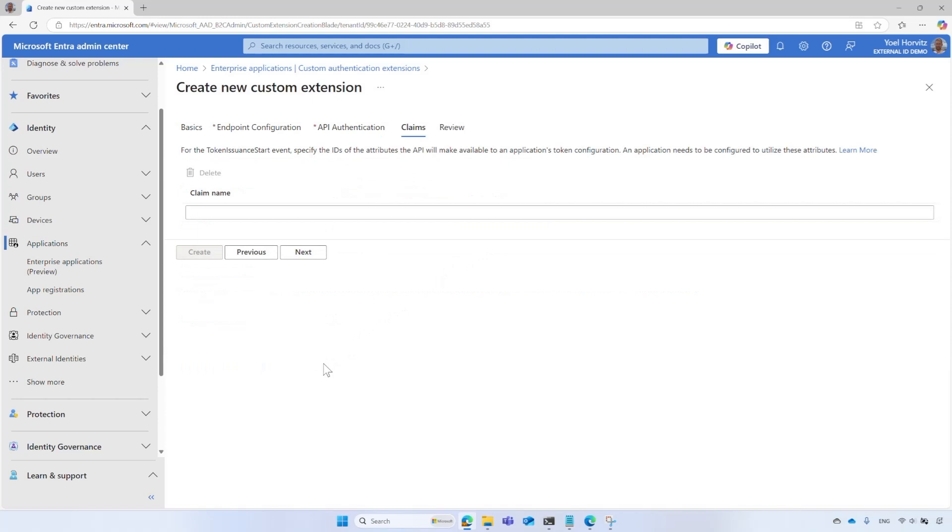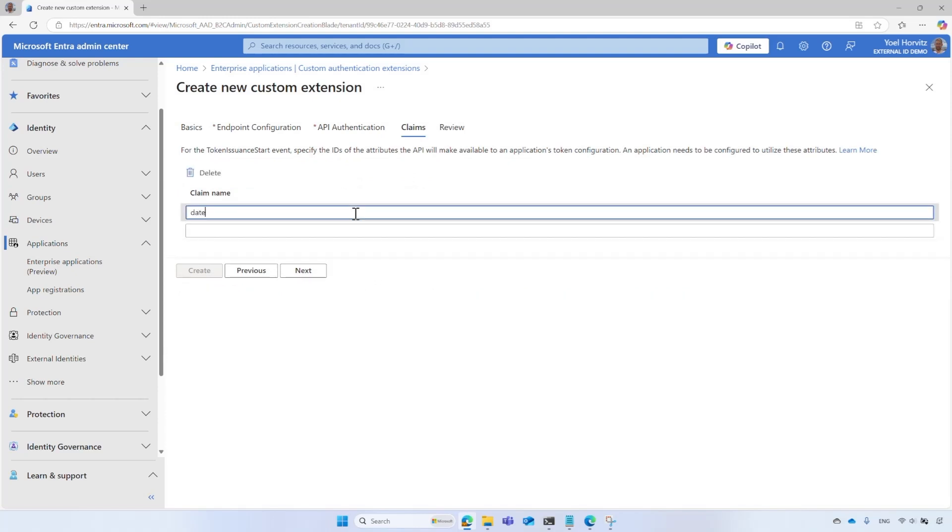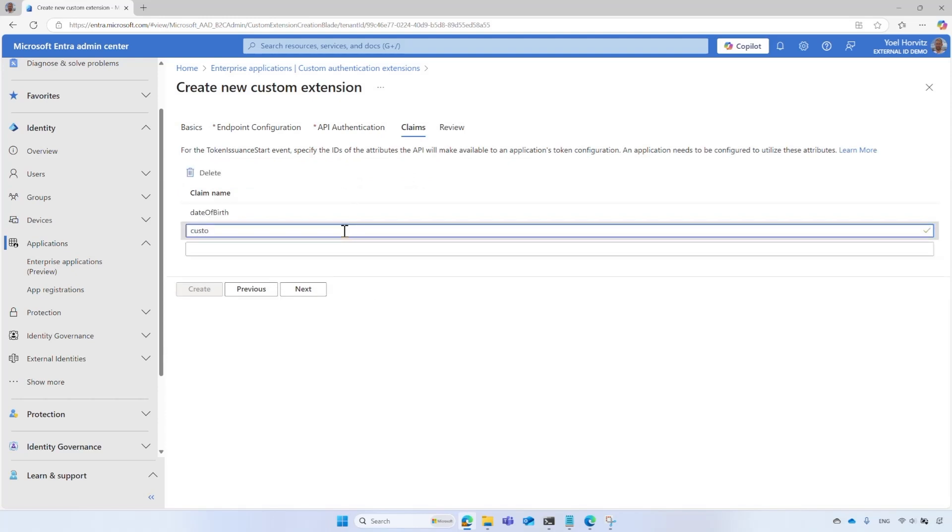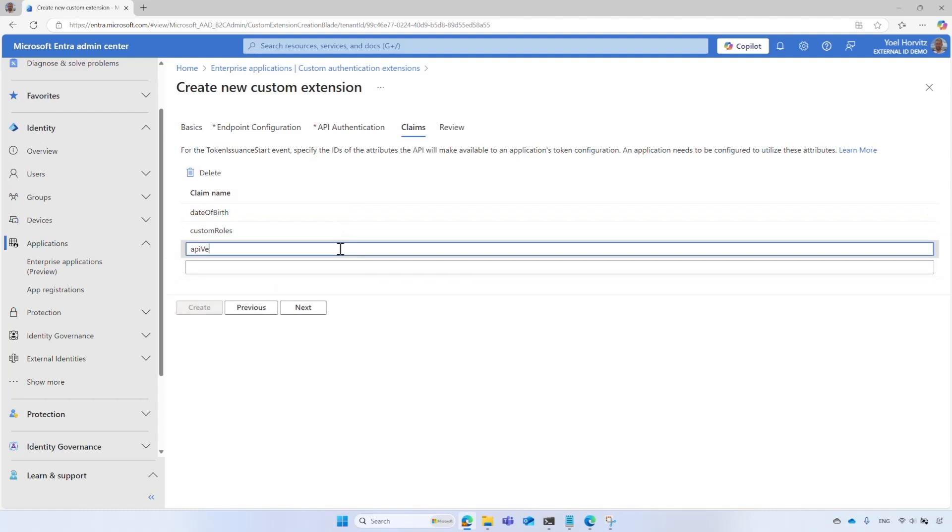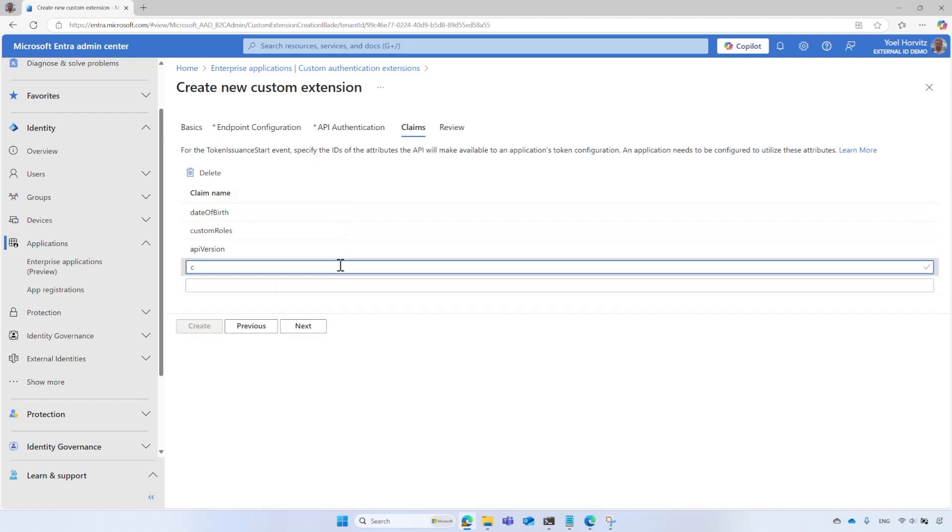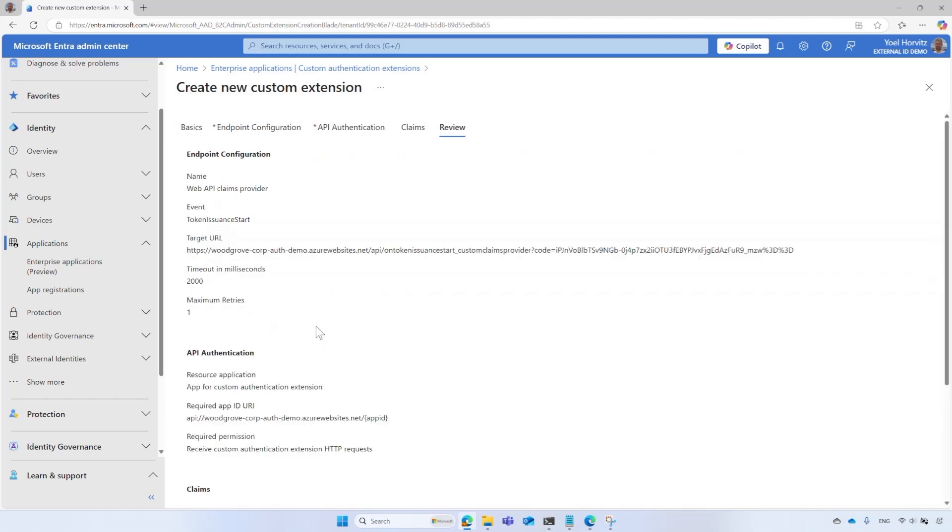Select Next. In the Claims tab, enter the attributes your Web API returns. For this demo, add the following claims: date of birth, custom roles, API version, correlation ID. Select Next and Create. This registers the Custom Extension and the associated Custom Authentication Extension Credentials application.